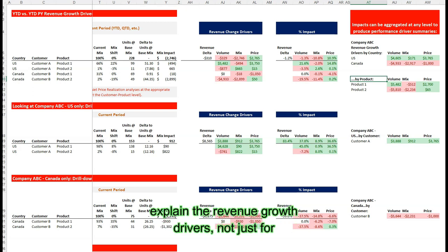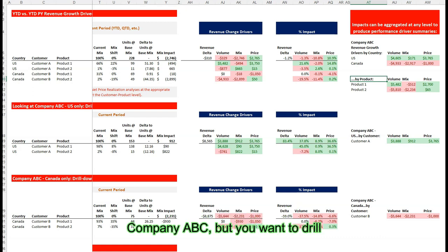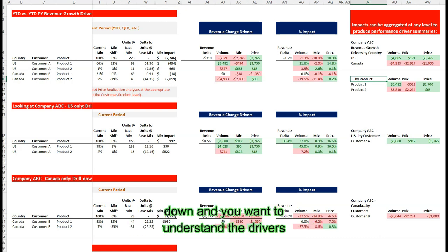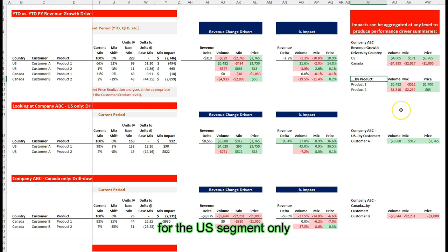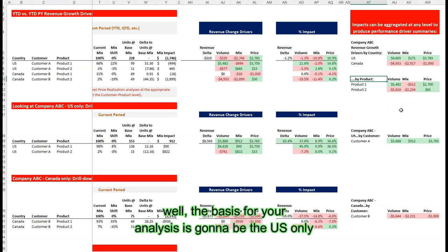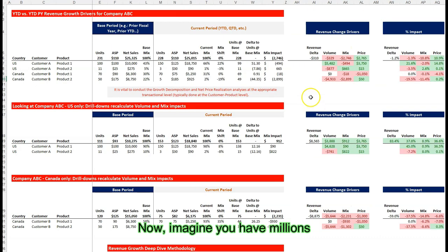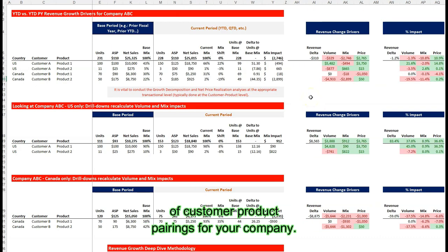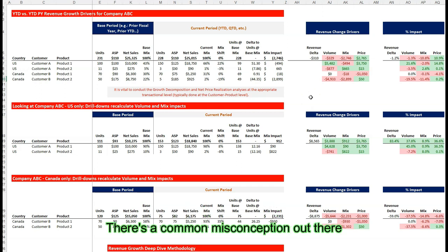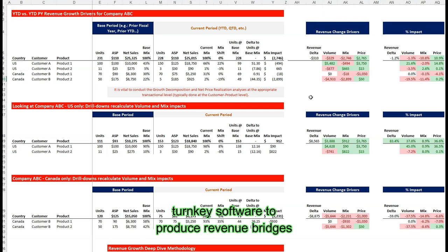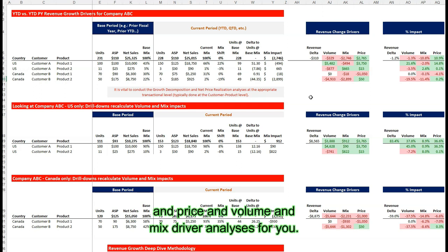Of course, if you want to explain the revenue growth drivers not just for company ABC but drill down to understand the drivers for the US segment only, the basis for your analysis is going to be the US only. You can repeat these calculations and rerun the driver's analysis at that particular level. Now, imagine you have millions of customer product transactions for your company. There's a common misconception that you actually need expensive turnkey software to produce revenue bridges and price, volume, and mix driver analysis.